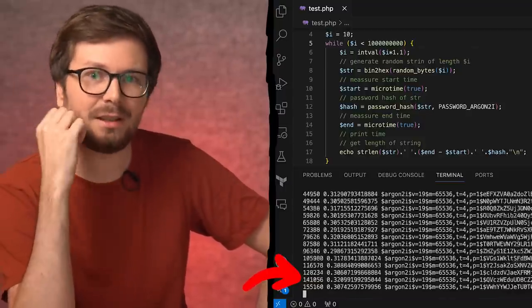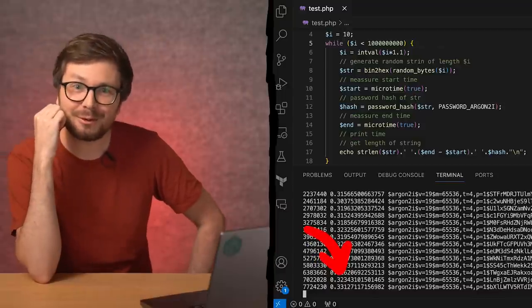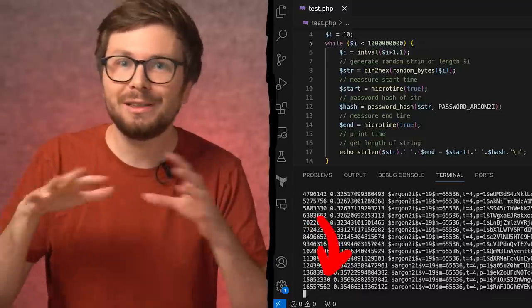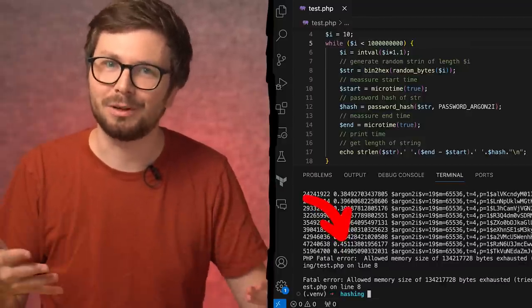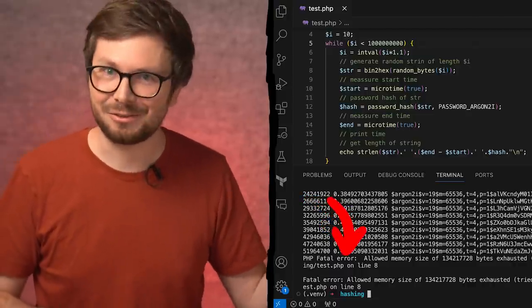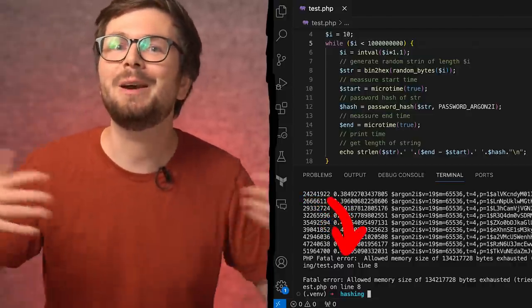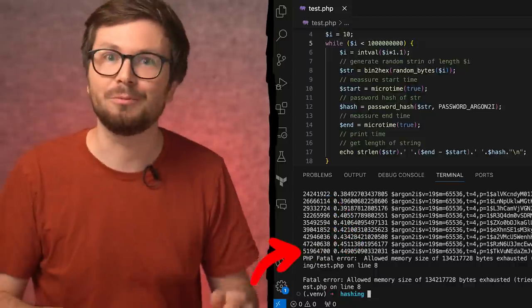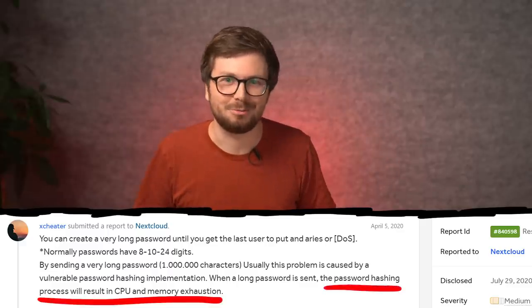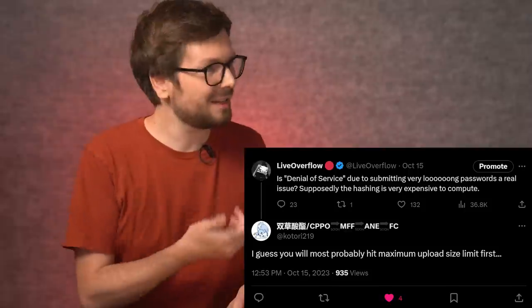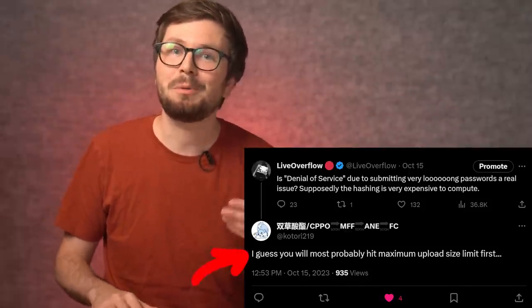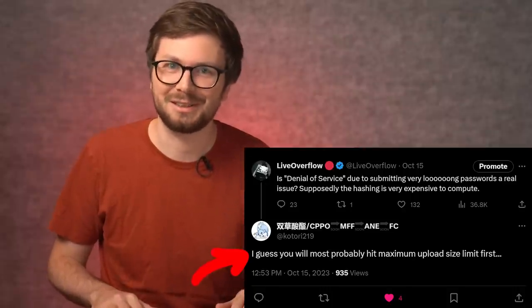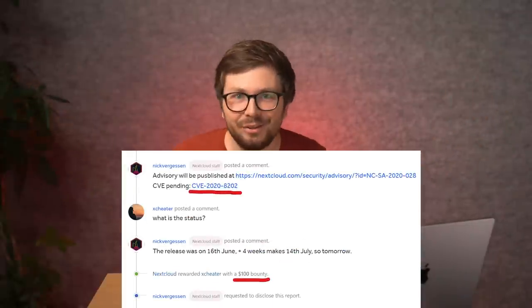Still 0.31 seconds. We start to see a few 0.32 seconds, but we are now in the millions — like a megabyte long password. But now we finally see the time increasing more... PHP fatal error. This didn't crash because of the hash — we generated a way too long password string. The last one was 51 million characters long. Long story short, I don't believe the password hashing process will result in CPU and memory exhaustion. As a comment by Kotori on Twitter said, you will most probably hit a maximum upload size limit first. But who cares if we get a bounty and a CVE — keep reporting it.